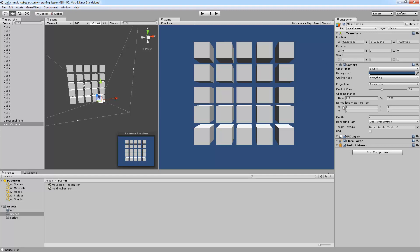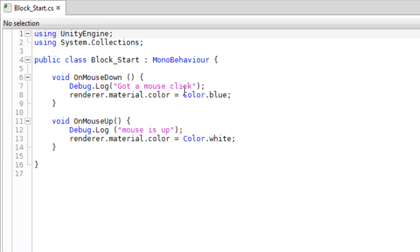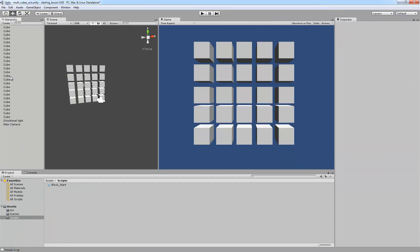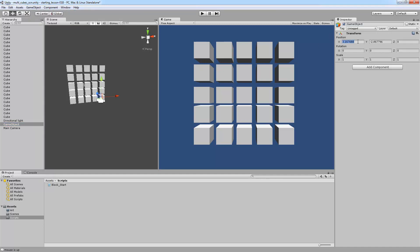All the other camera stuff is useful, but we're here to build games, not mess with the camera right now. So with our 5x5 grid, the first thing I'm going to do is go back to our scripts. We've got our block start script — double click to open it in MonoDevelop. We see: mouse click prints a debug message and changes color to blue; mouse up changes color to white. What I'm going to do is set this up so all these cubes talk back to a block manager. To make this, I'm going to create an empty game object and put it at 0,0.